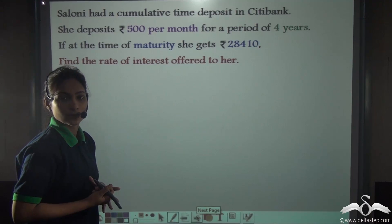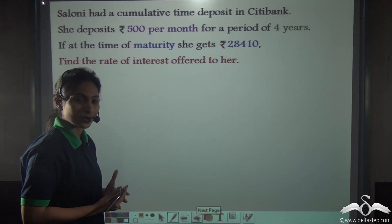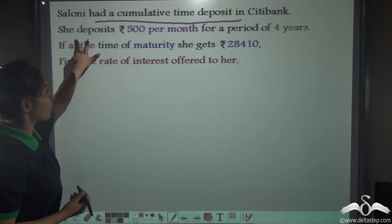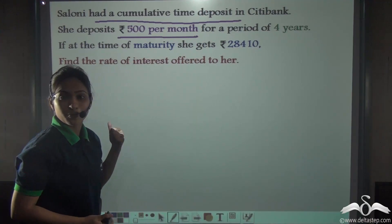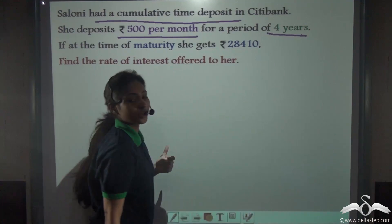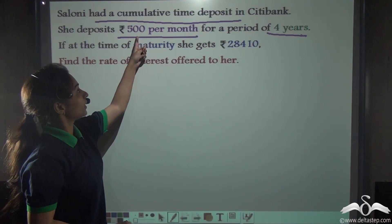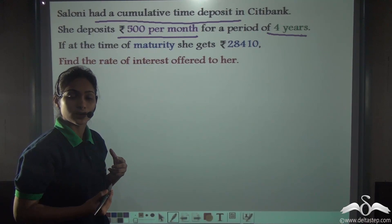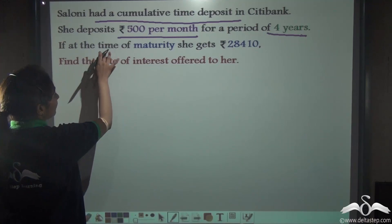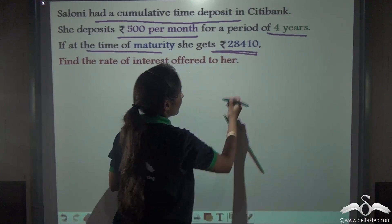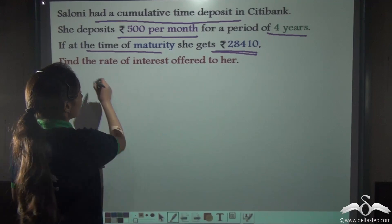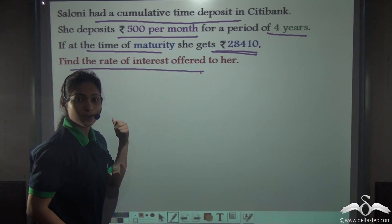Saloni had a cumulative time deposit — cumulative time deposit is the same as recurring. Saloni has a cumulative time deposit in Citibank. She deposits Rs. 500 per month. So, what is the principal in this case? Rs. 500 for a period of 4 years. She is depositing Rs. 500 per month for a period of 4 years. If at the time of maturity she gets Rs. 28,410, then the rate of interest is missing here.